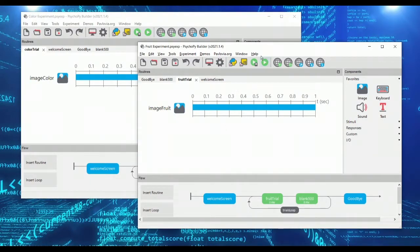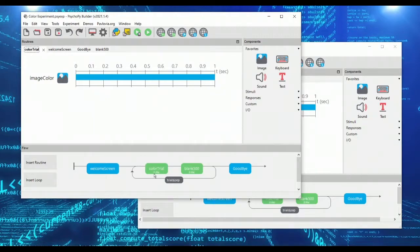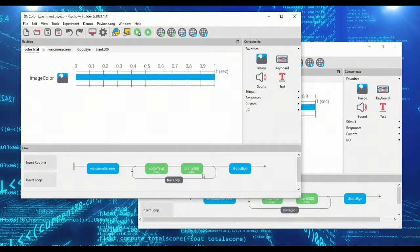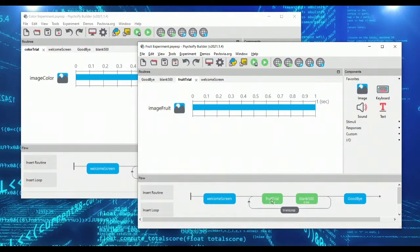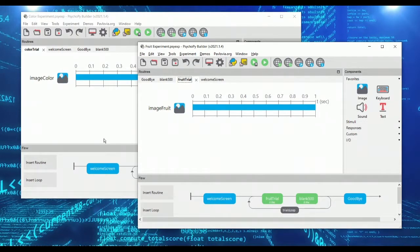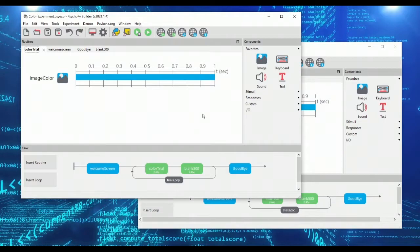If you've worked with PsychoPy for a while you've probably made several experiments and maybe you've encountered the situation where you're making a new experiment and you realize you'd like to include a routine that you've included in a prior experiment. Now PsychoPy doesn't include any way of dragging routines from one experiment to the other or of importing an existing experiment into an ongoing experiment that you're programming.